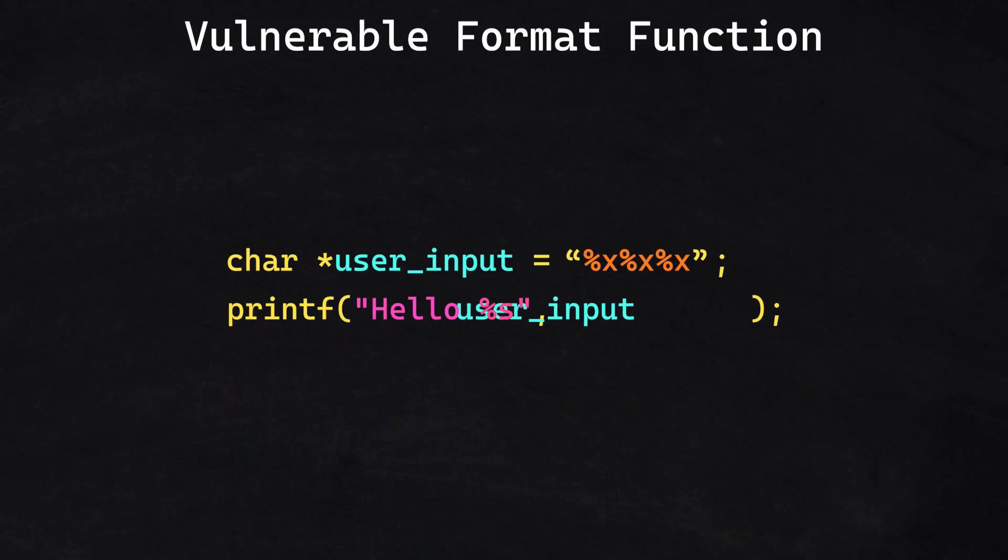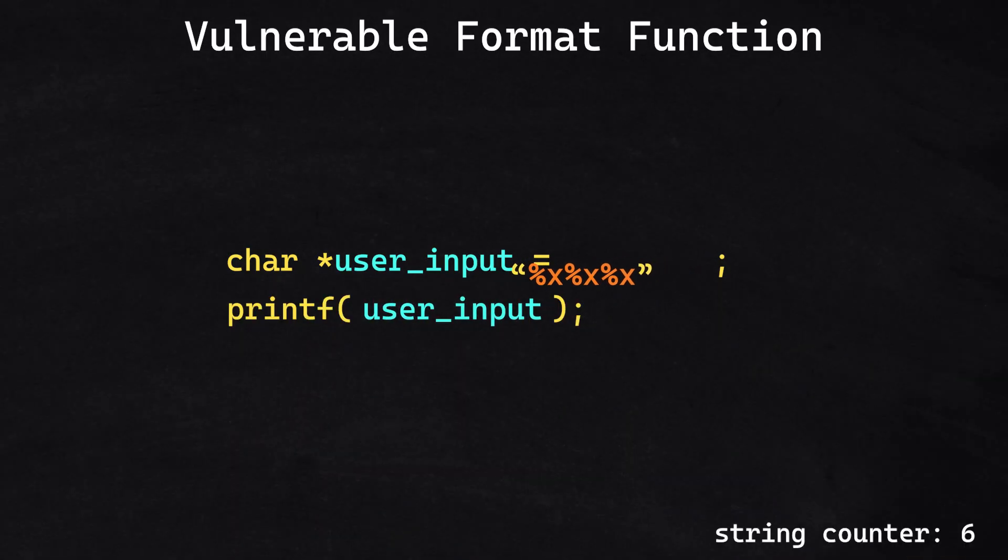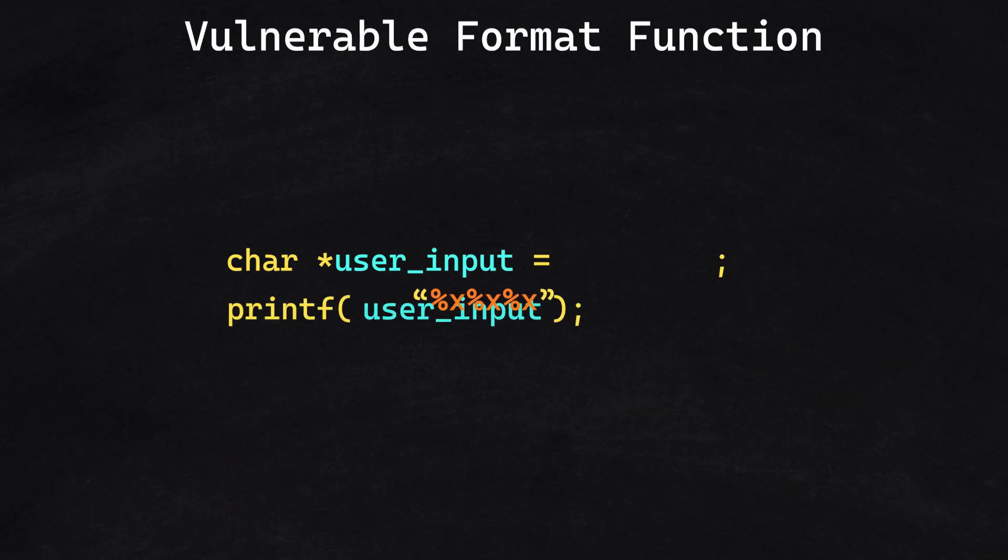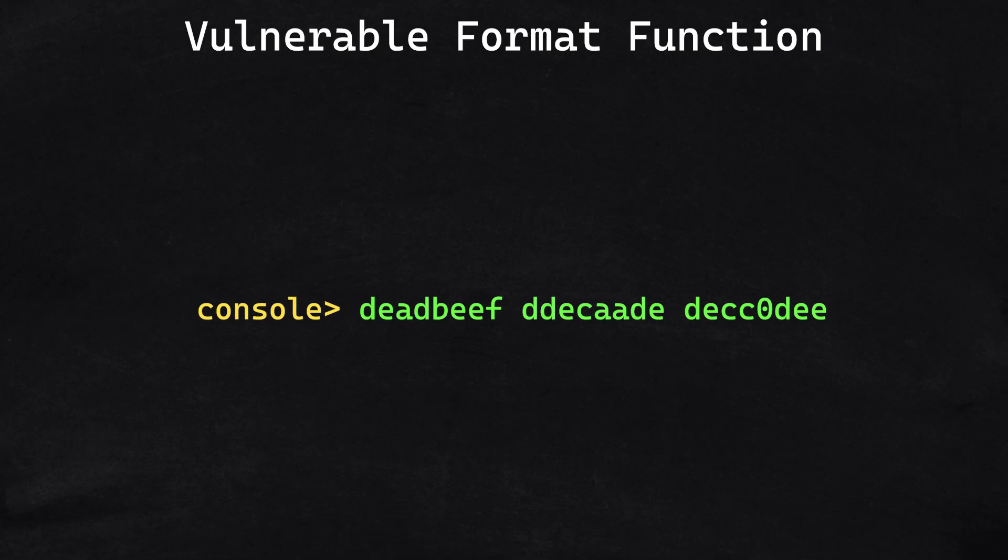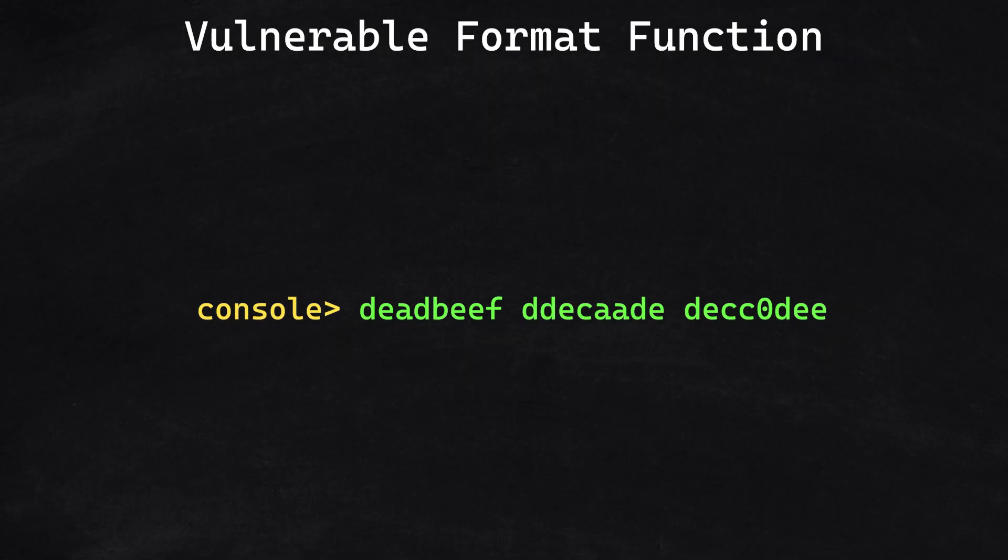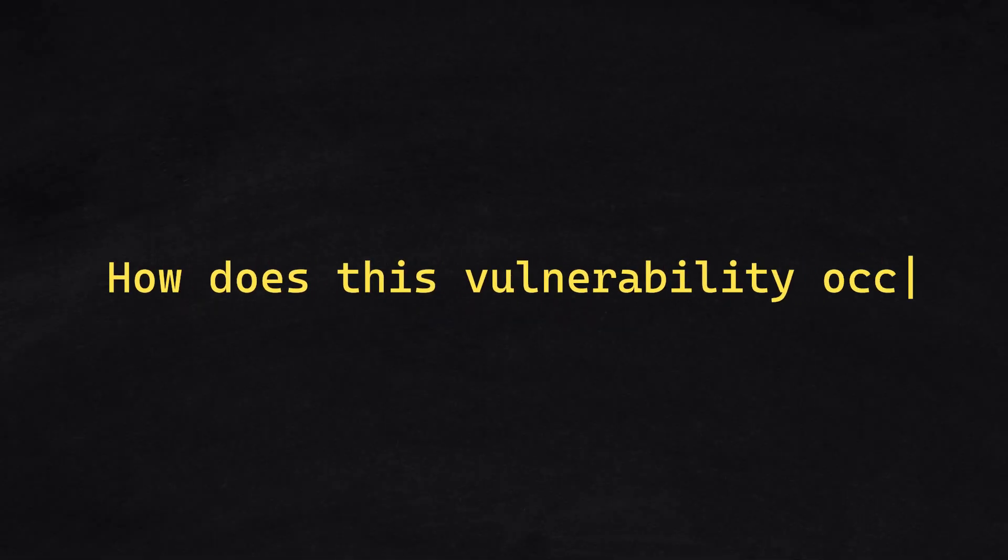But if we were to remove the format string and give the user direct control over the program, we can see that memory addresses have been printed when we enter the same input. But how does this vulnerability occur?